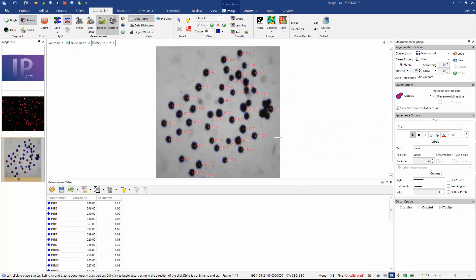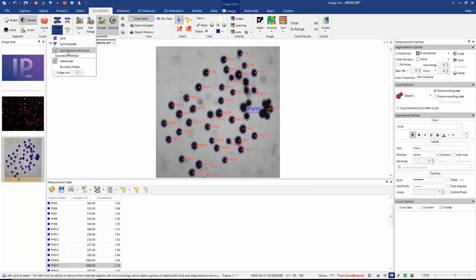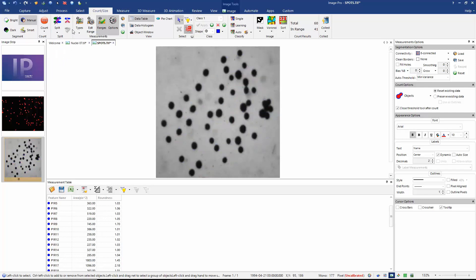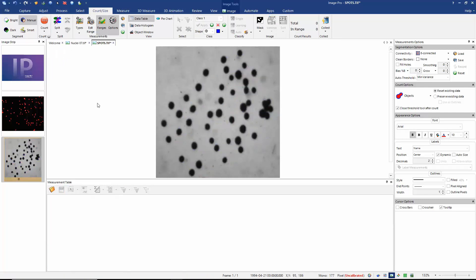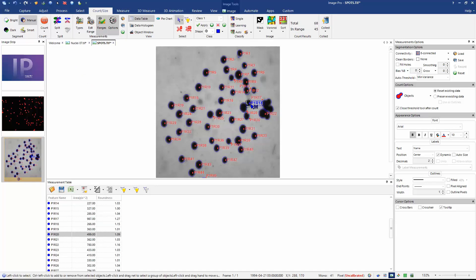Again, some of my segmented objects are joined together. So if we look, for example, this object, we can see we have three objects joined. So let's choose the option to split with count. And if we recount our objects, we now have objects that are quite nicely separated.